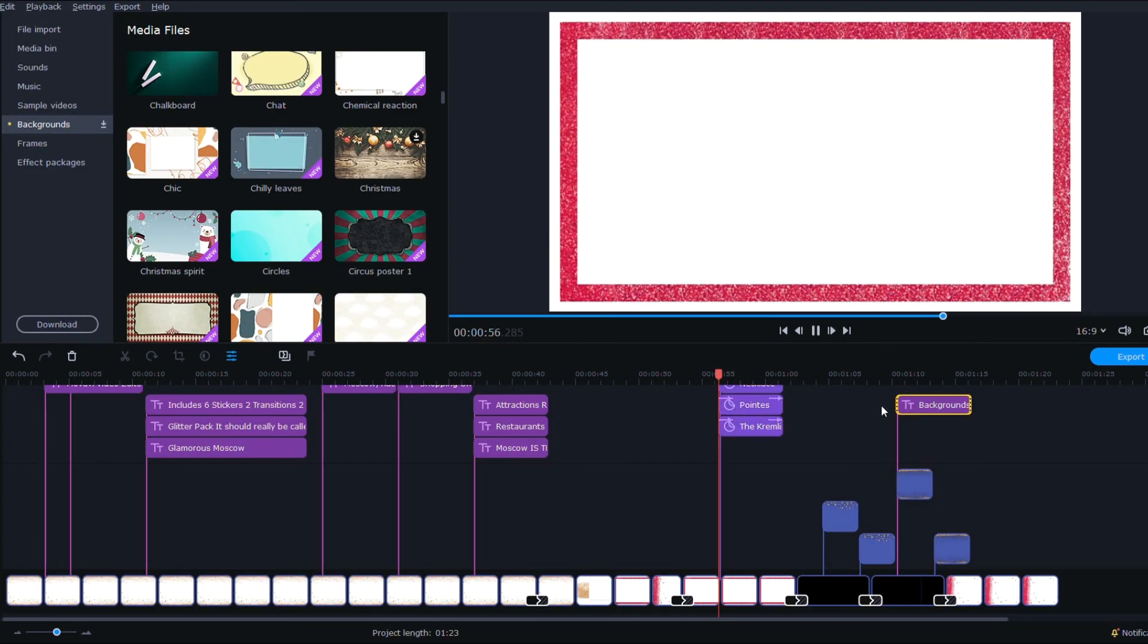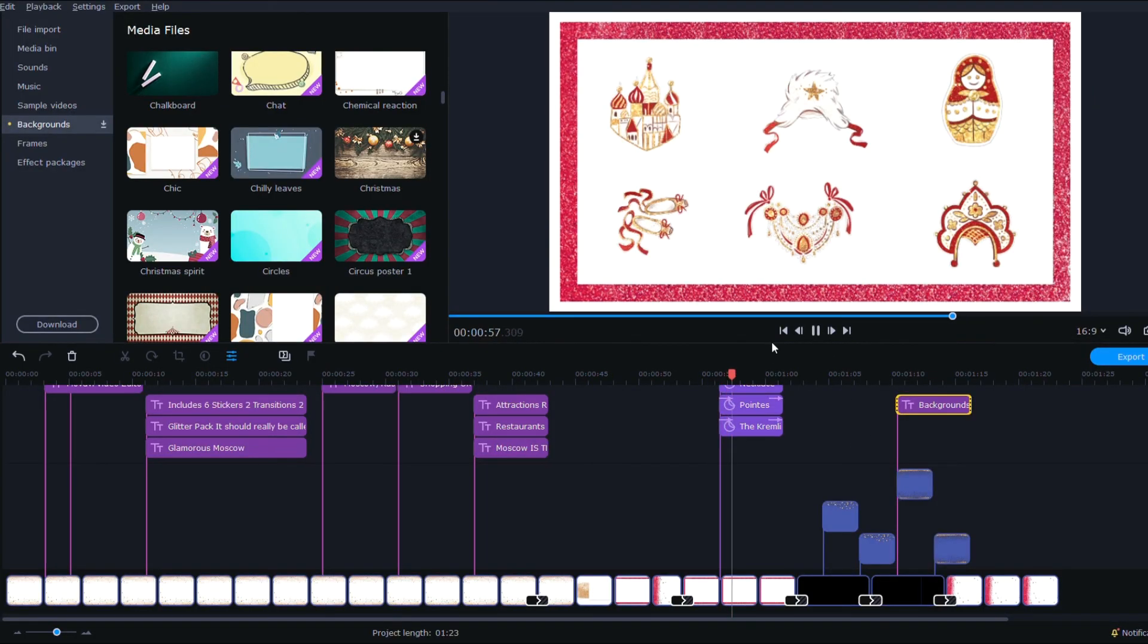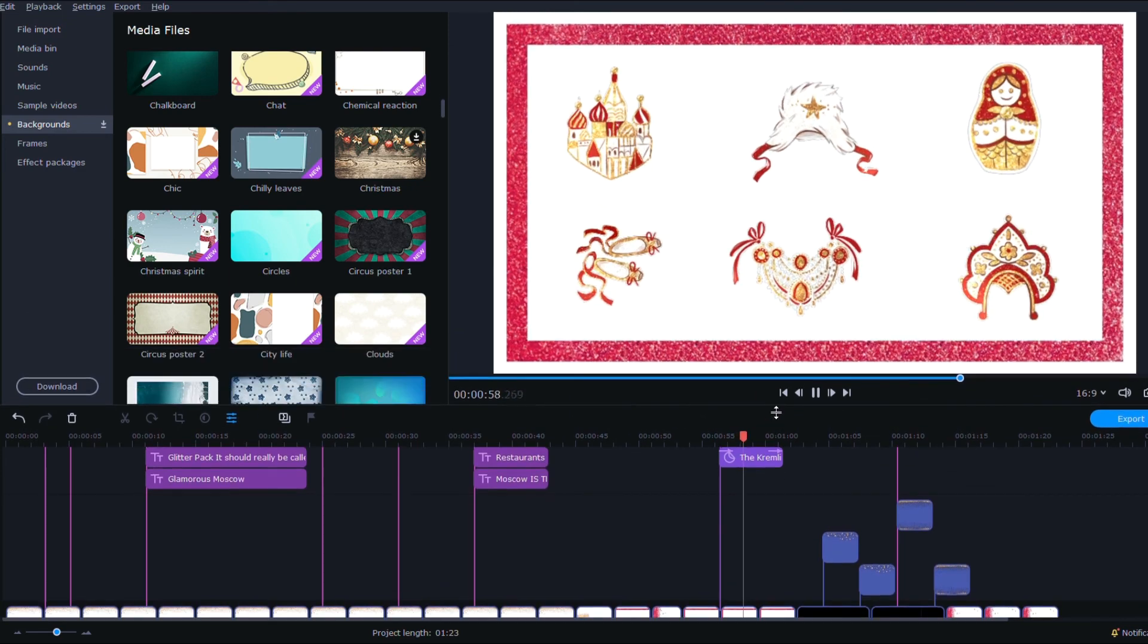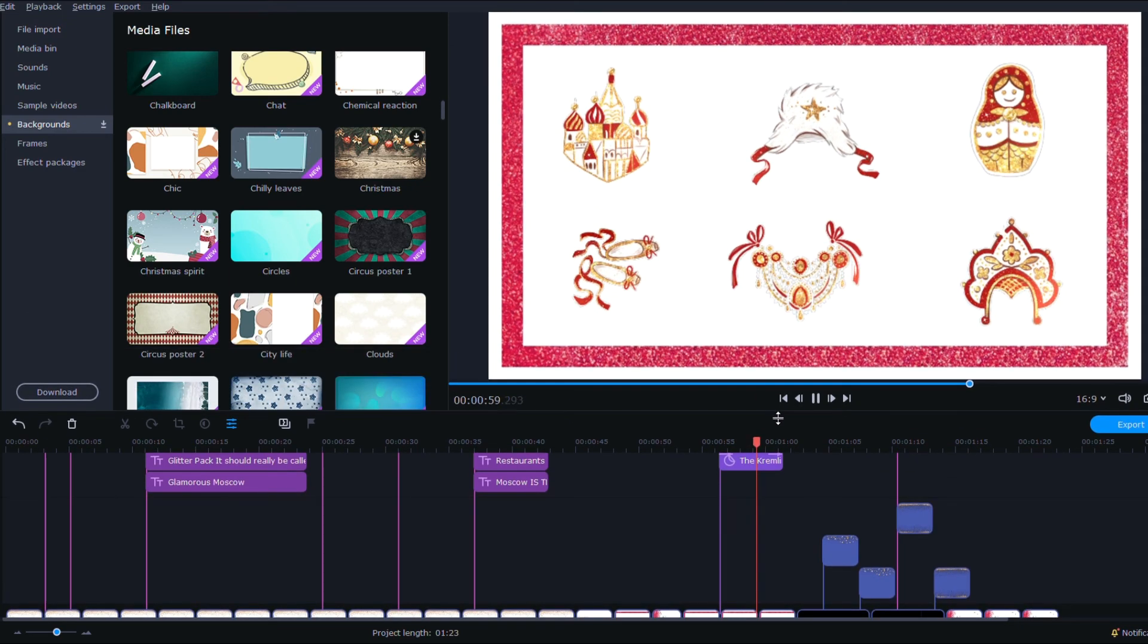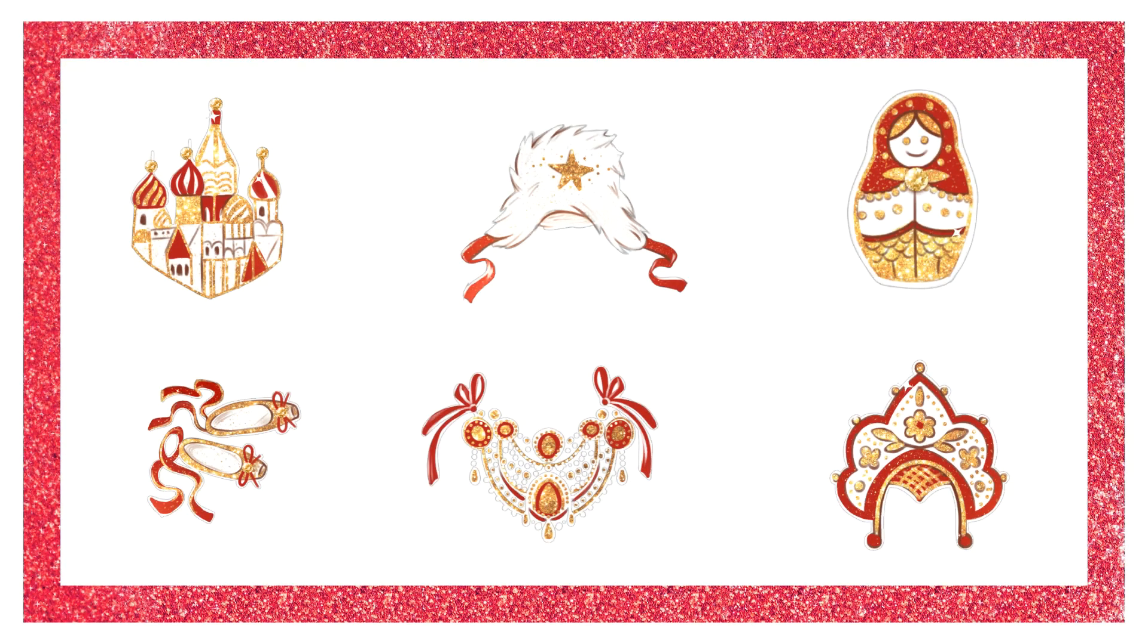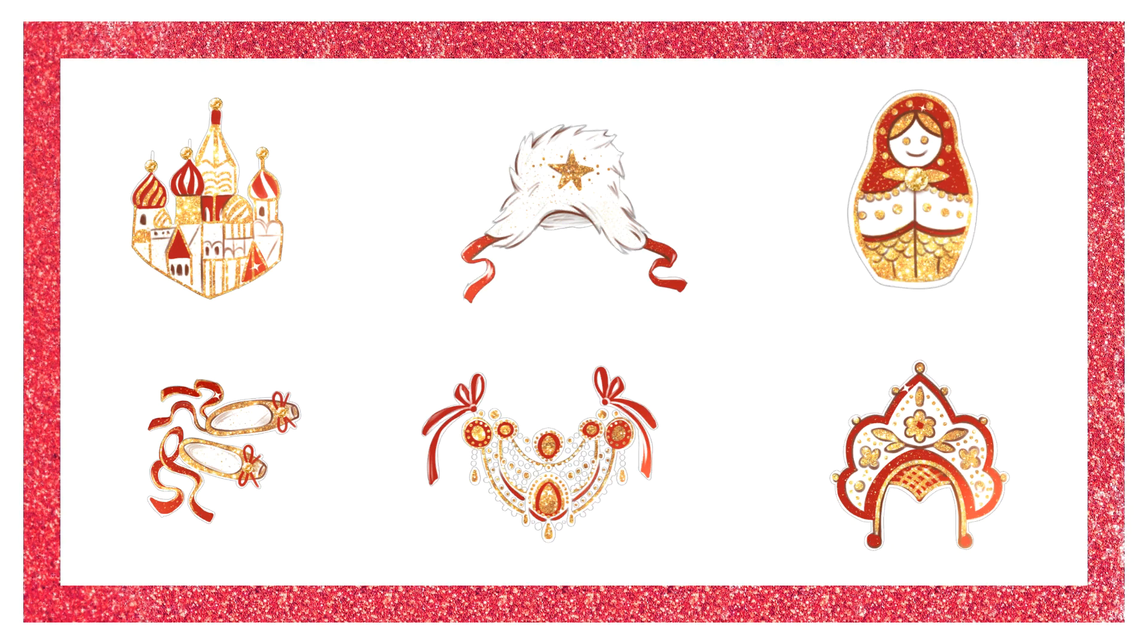And then we have these stickers. This is the only thing that seems Moscow about it. Everything else just makes for some great glitter effects looks like to me.